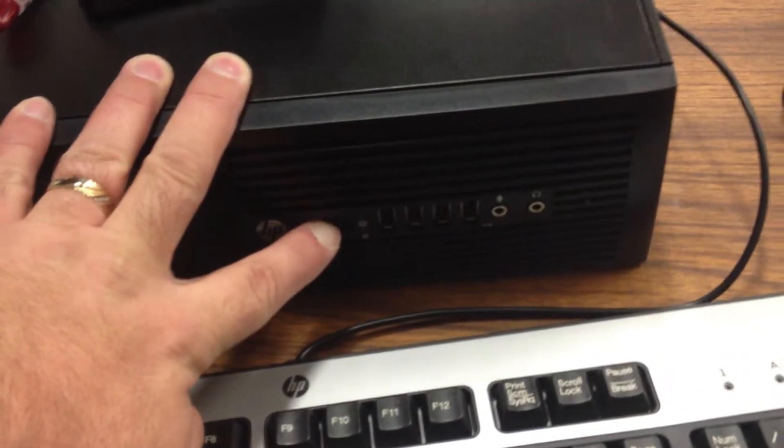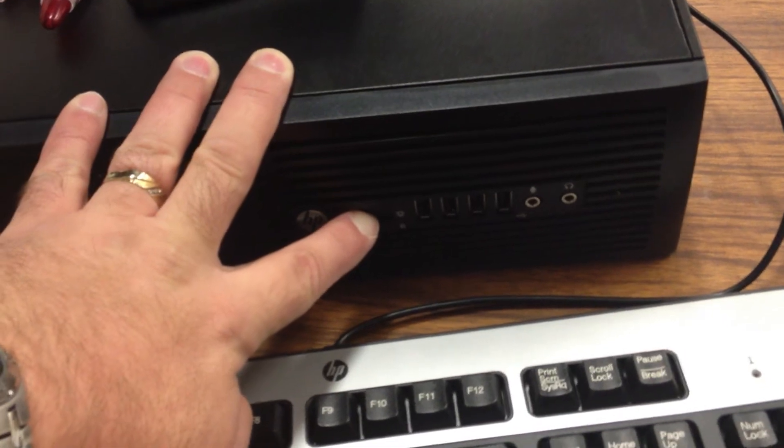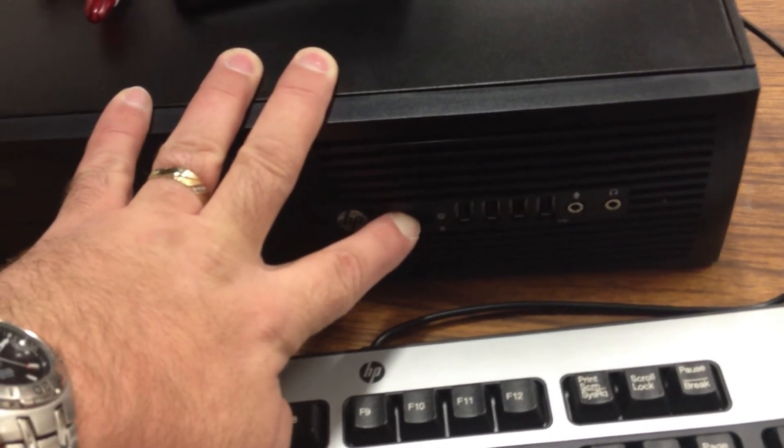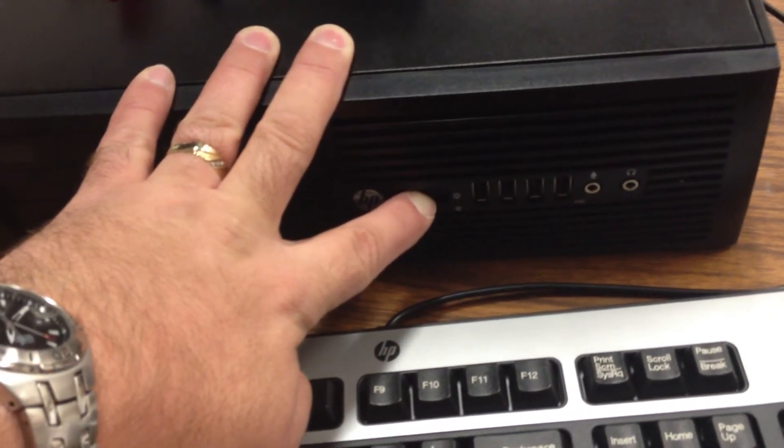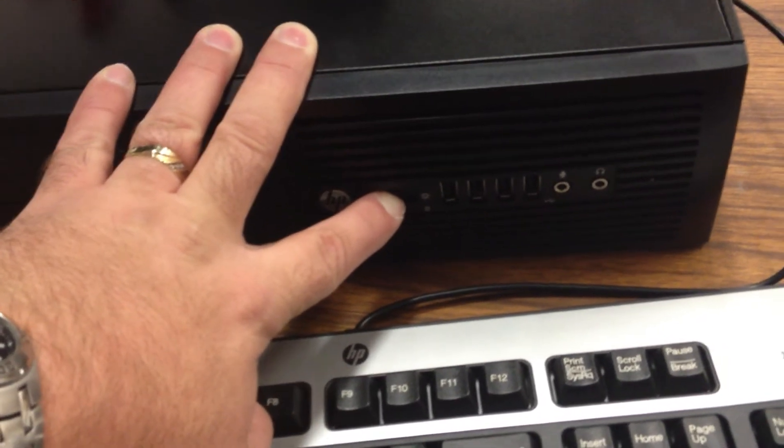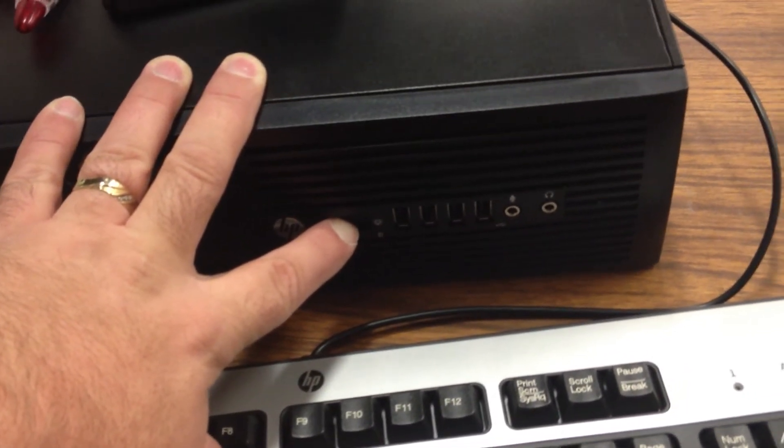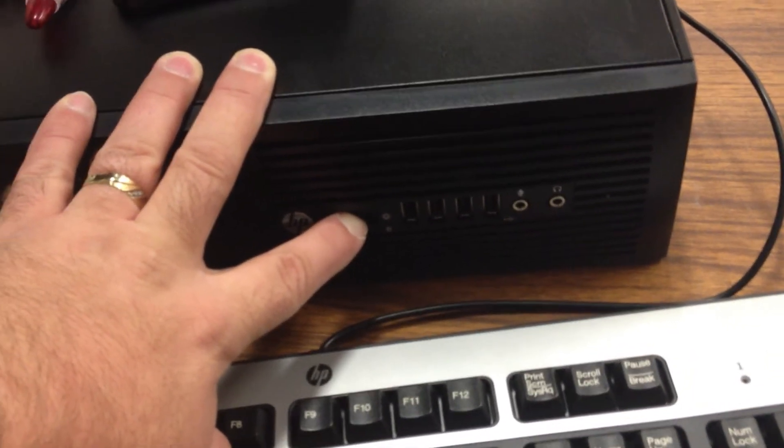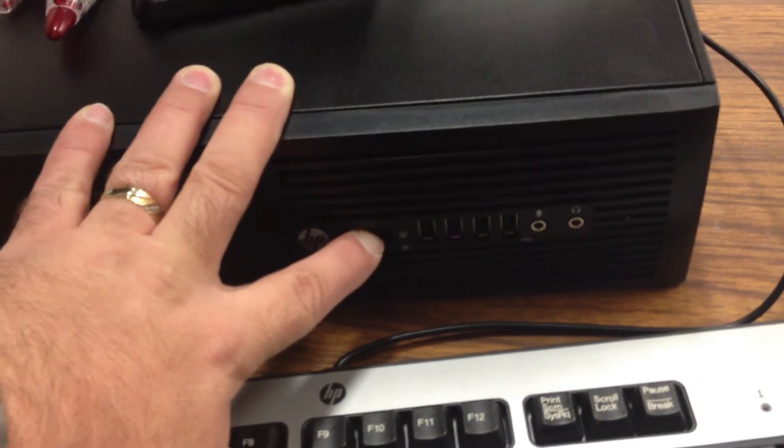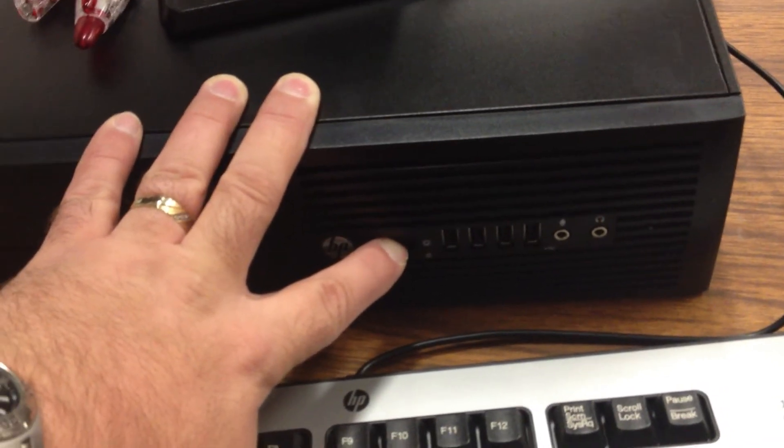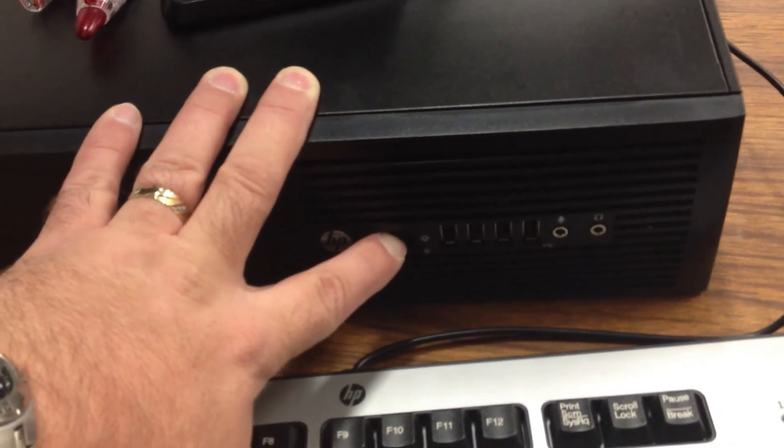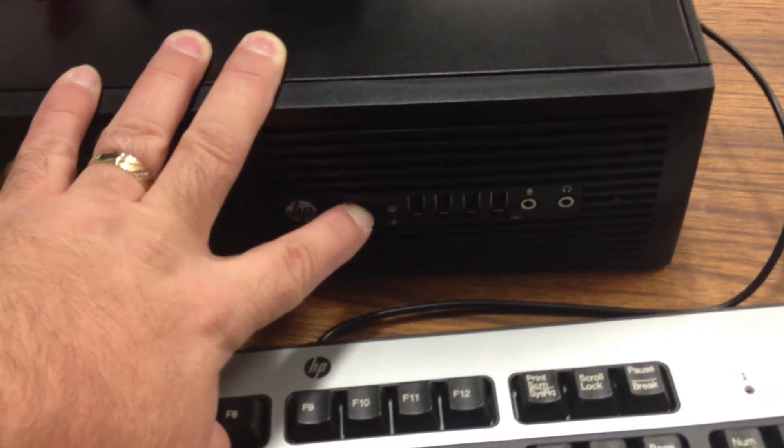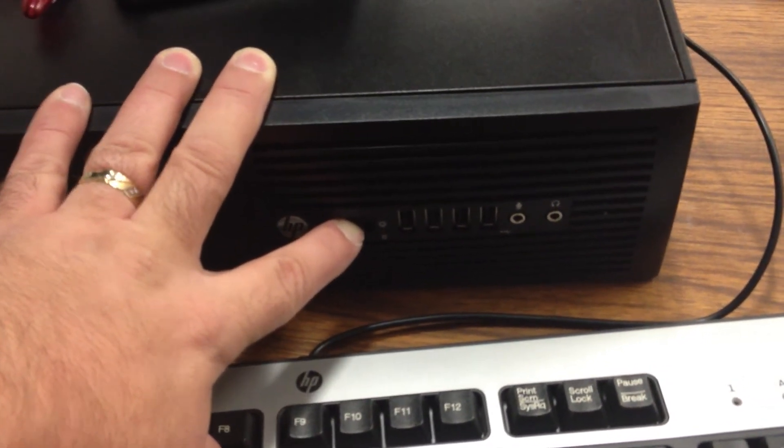And what this does is it's going to drain all of the capacitors on the motherboard. Capacitors hold electricity, and so by holding this power button down, we're telling the computer we want it to start, but it doesn't have a power supply. And so it's draining energy out of the capacitors to try to start, and of course that's not going to happen.